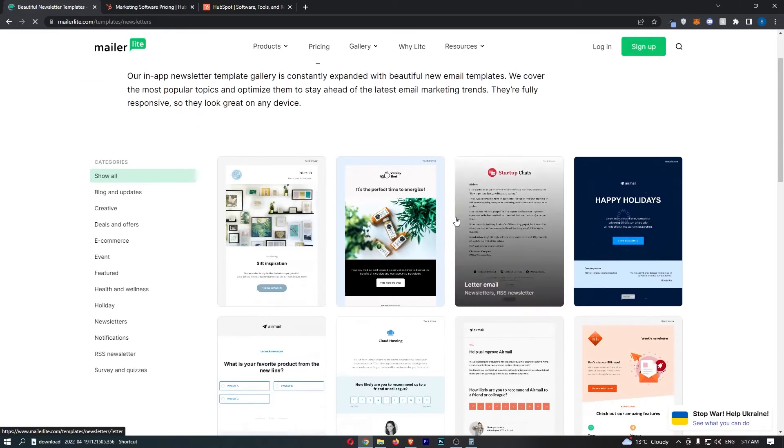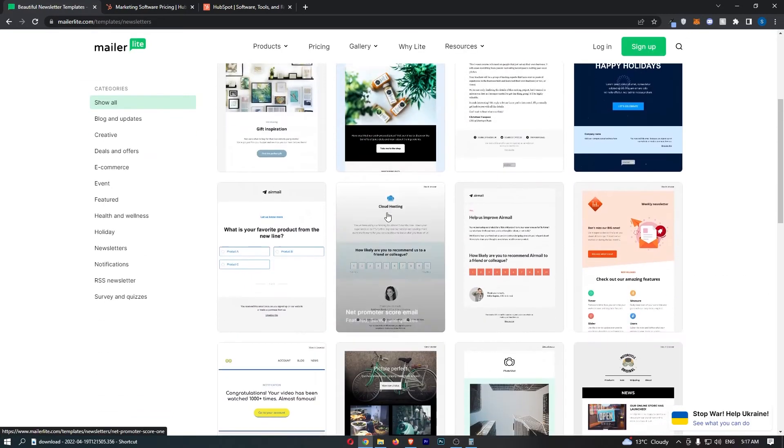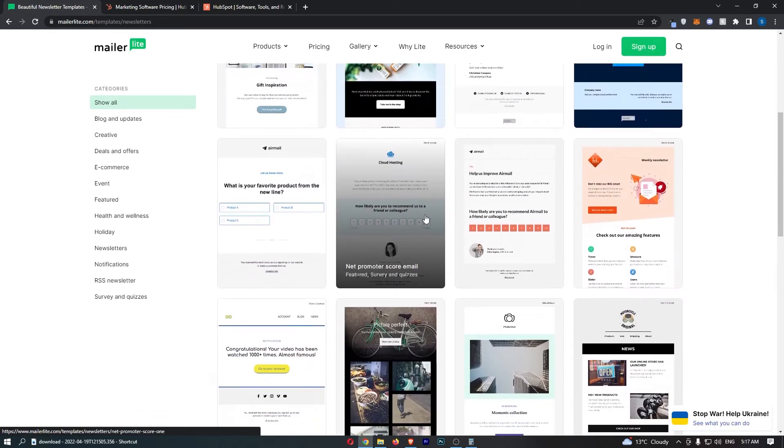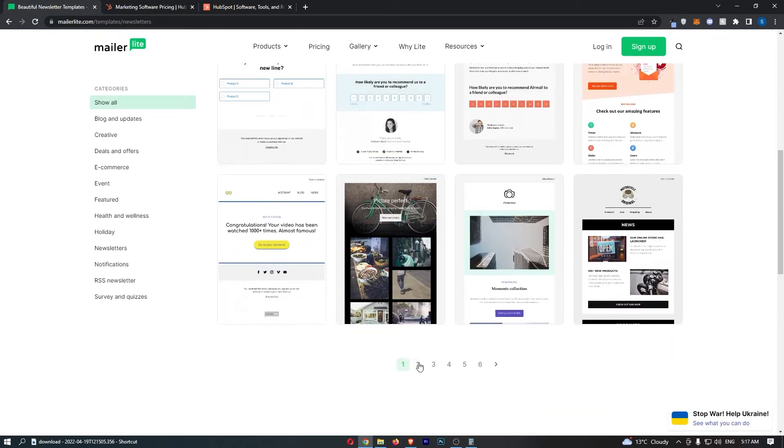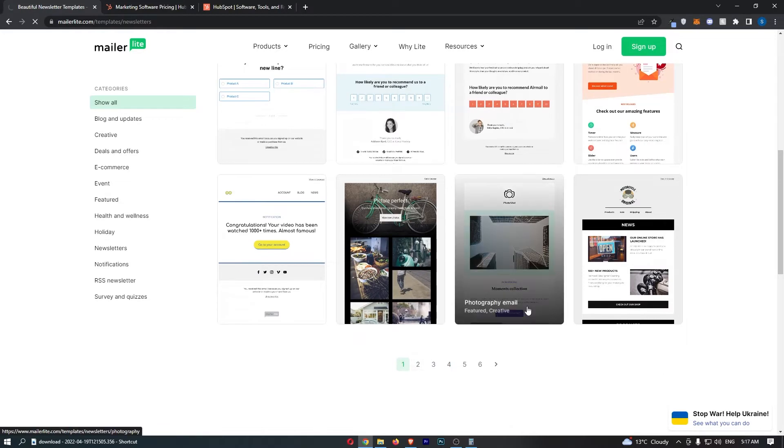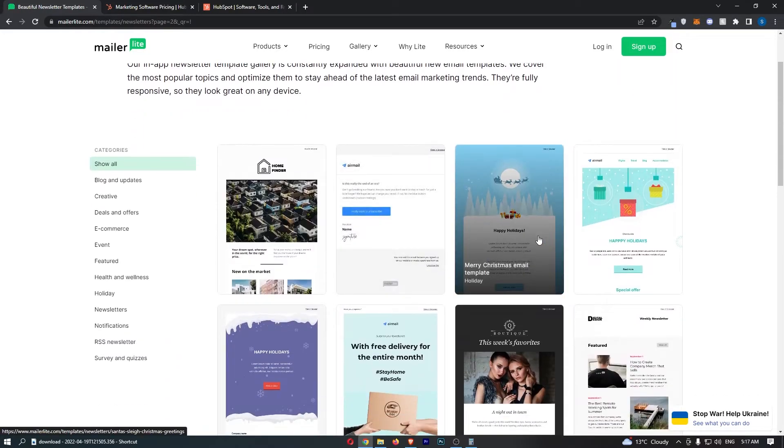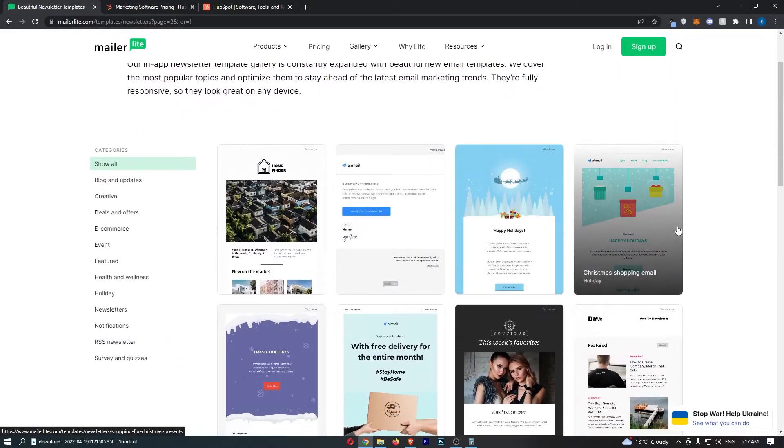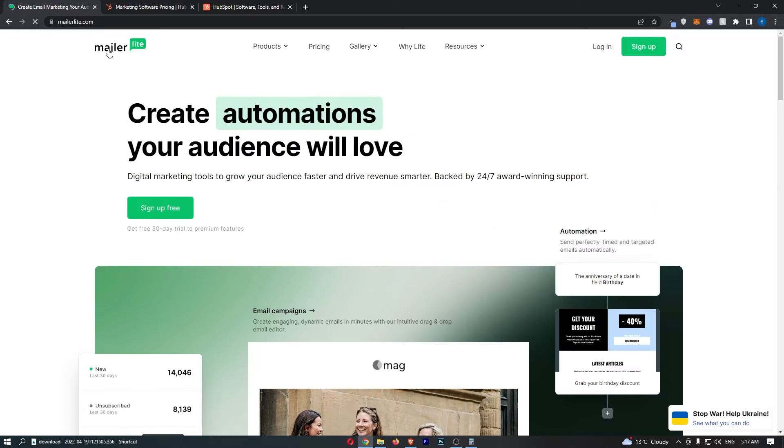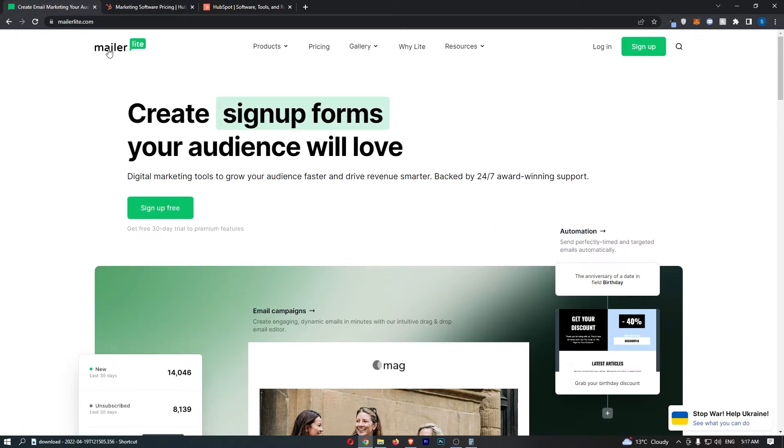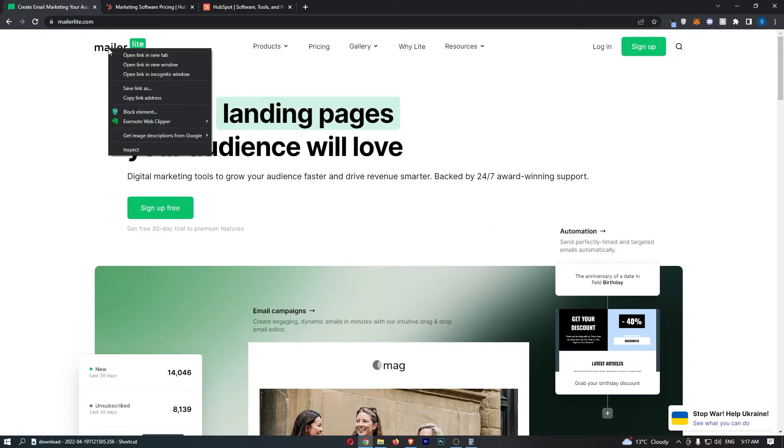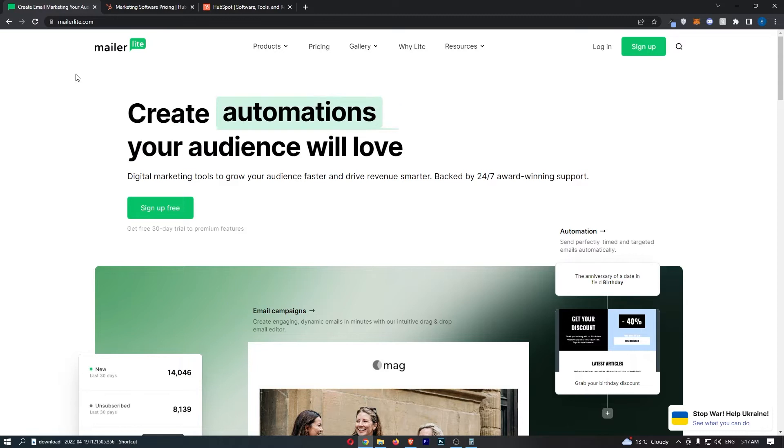Just look at some of these templates. It has really nice templates and all you need to do is find a template that you like and then you can literally just click in and edit it to fit your business. As an email marketing software like you're probably looking for if you clicked on this video, MailerLite is better by far.